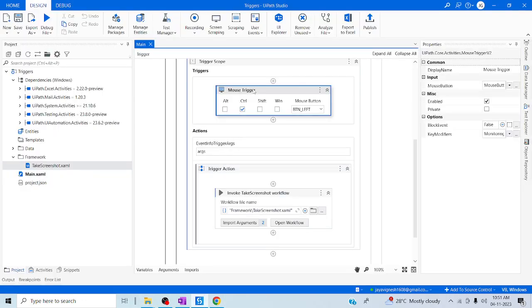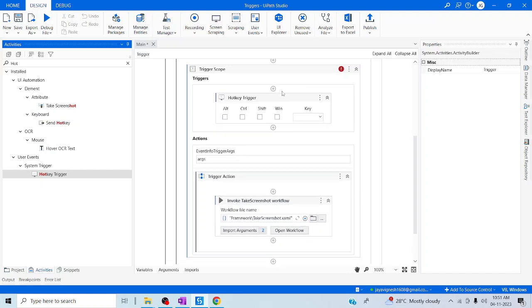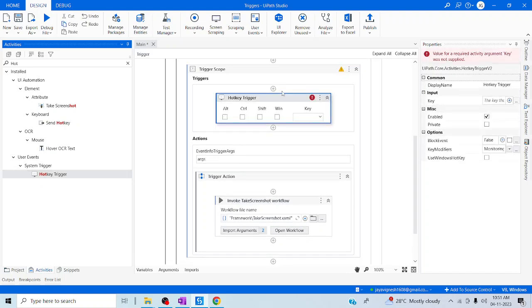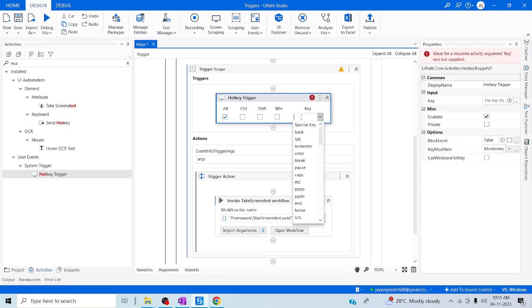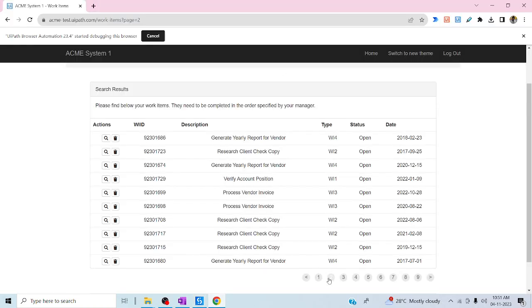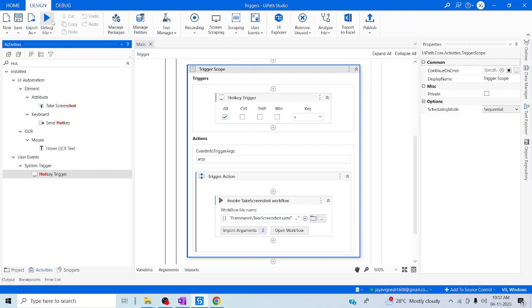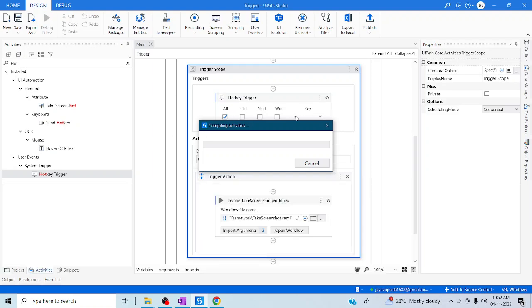Likewise, let me now use the hotkey trigger. Let me delete the mouse trigger and use the hotkey trigger instead. This involves only keyboard keys — based upon the keyboard keys it will start performing the actions. When I set it to Alt plus S, whenever I click Alt plus S it will automatically take a screenshot of those pages. Since we already captured the first two pages with the mouse event, let me try to capture the third and fourth pages. Let me save and debug now. When I click Alt plus S, it will automatically trigger the trigger action.